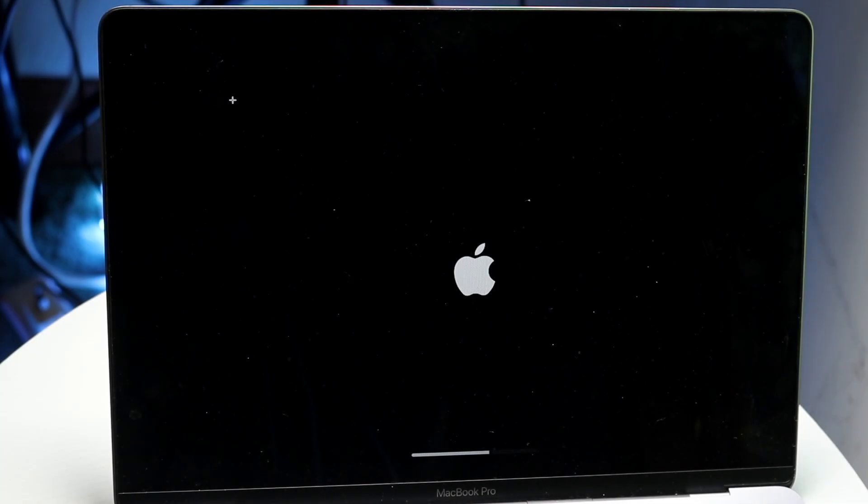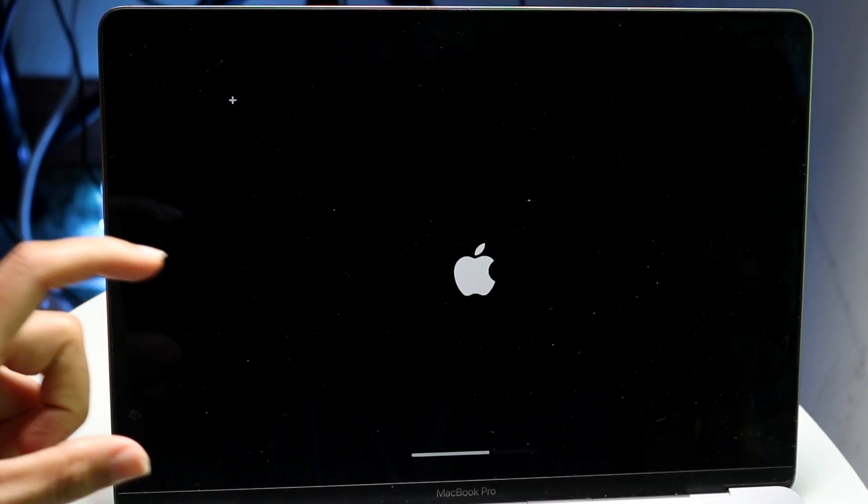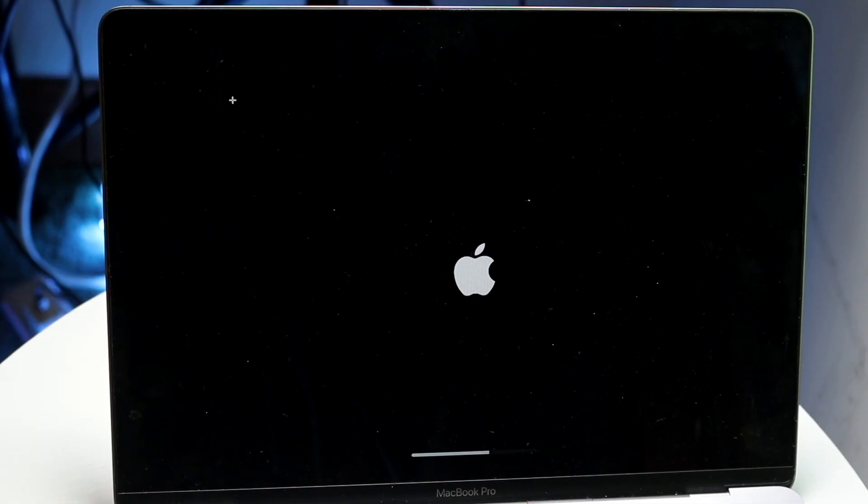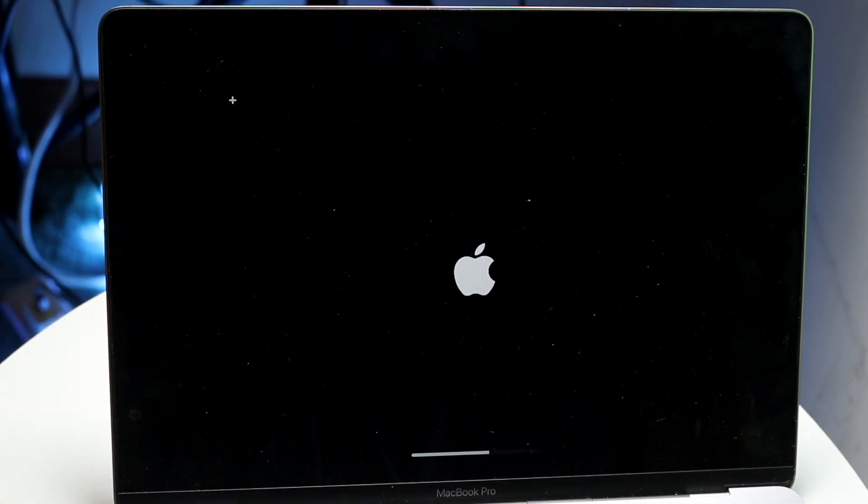You might be in this situation where your Mac is stuck on an update while it's updating. Maybe you've just gone through the update and it's actually stuck.